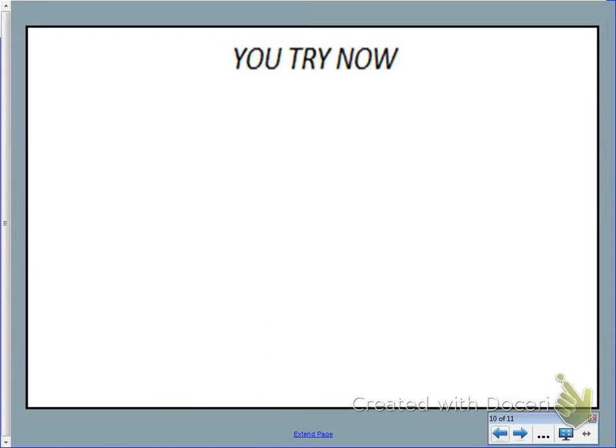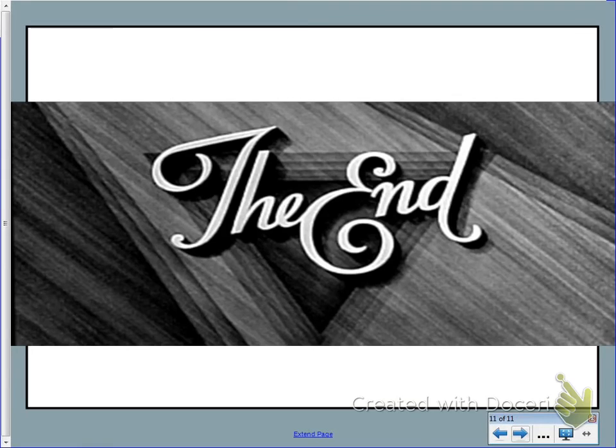Go ahead and try the You Try Nows. Check your answers, and if things aren't working out, make sure you talk to me about those in class. Have a good day.